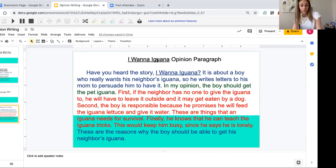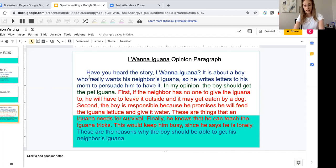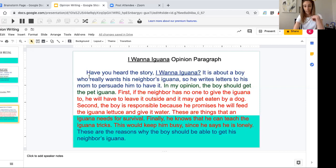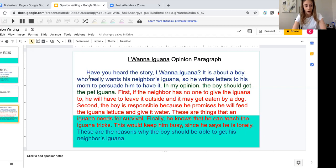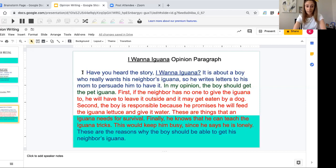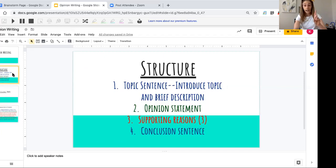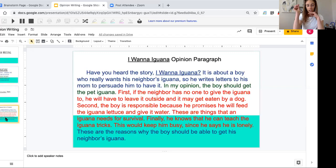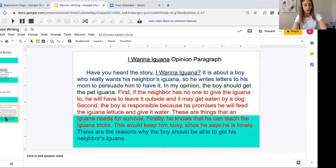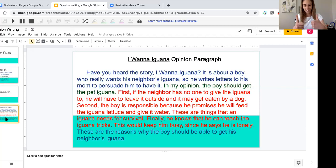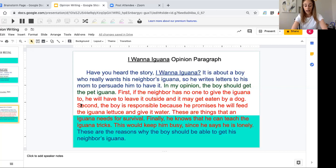I also started with my title: 'I Want an Iguana Opinion Paragraph.' Then I indented because I'm getting ready for the first sentence of my paragraph, which is my—if you said introduction, great job—'Have you heard the story I Want an Iguana? It is about a boy who really wants his neighbor's iguana, so he writes letters to his mom to persuade her to let him have it.' Looking back in blue, I have my topic sentence. I introduced my character and gave a brief description so my readers know what they're going to be reading about. What's next? It's green. Green means go. You're going to write your opinion—'In my opinion, the boy should get a pet iguana.' I stated it clearly. It's very simple. I put exactly what my opinion is.